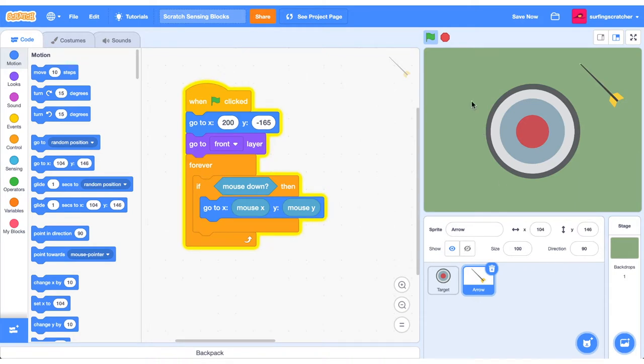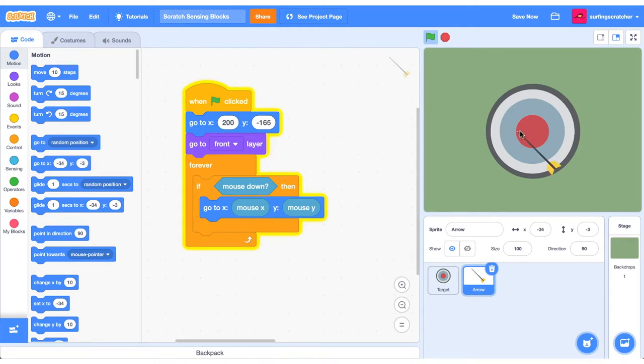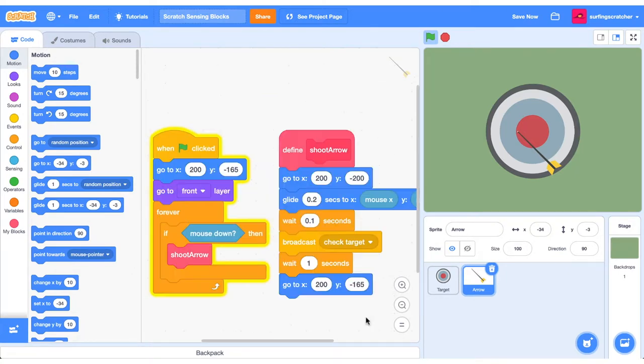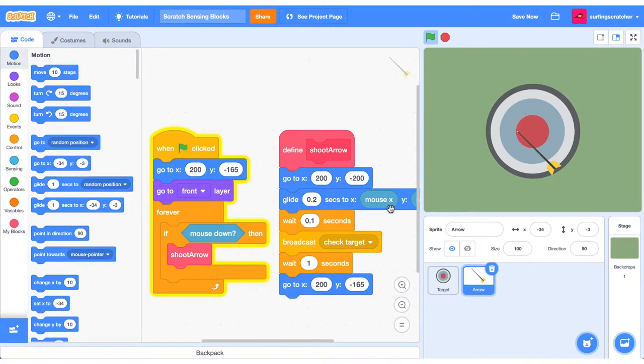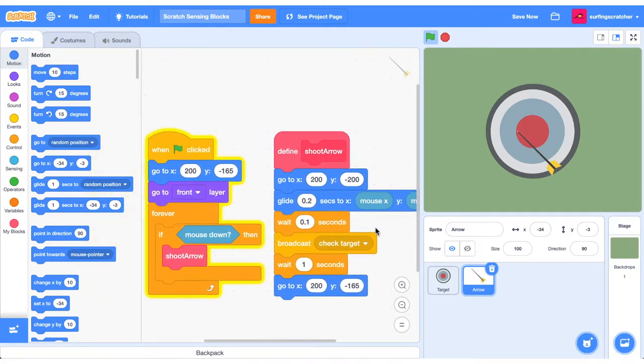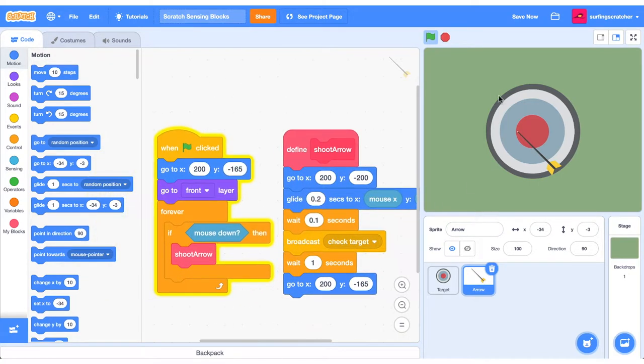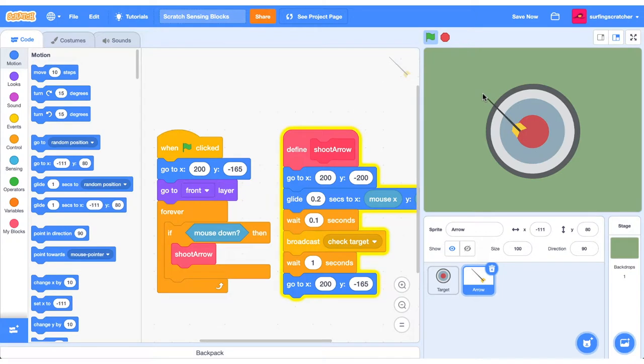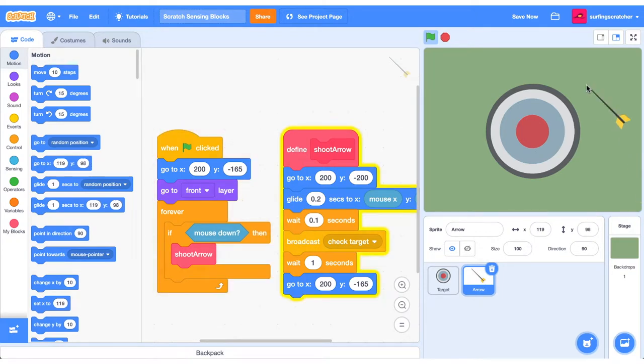It's no good just clicking on the stage and having our arrow go directly to where our mouse is. I've gone ahead and created a little animation and put it in a custom block called shoot arrow. So here is shoot arrow and you can just have a little look down this list here. All I'm doing is basically gliding to the mouse X and the mouse Y position when we click down on the stage. If we do that now, you can see our arrow shoots into position.